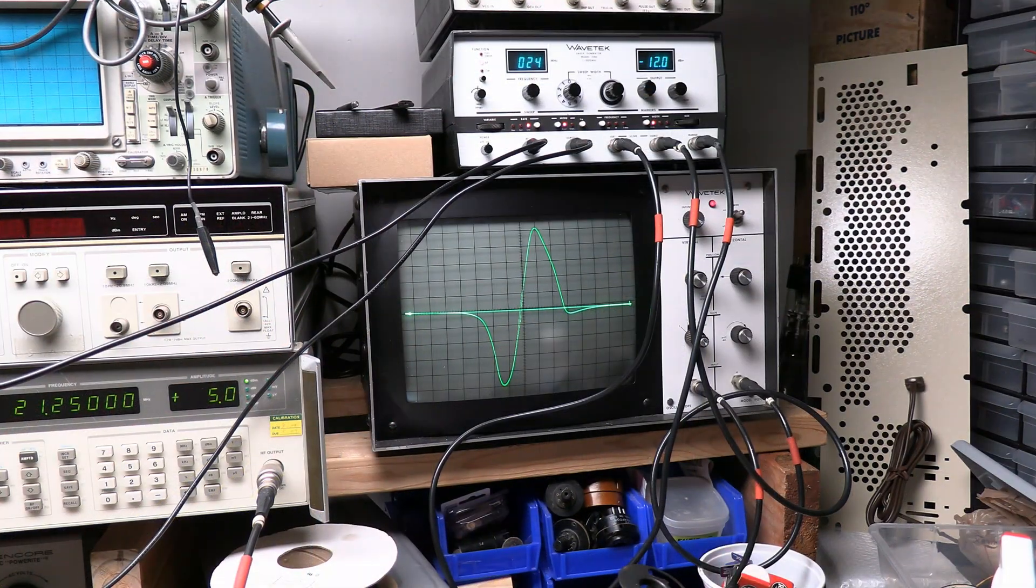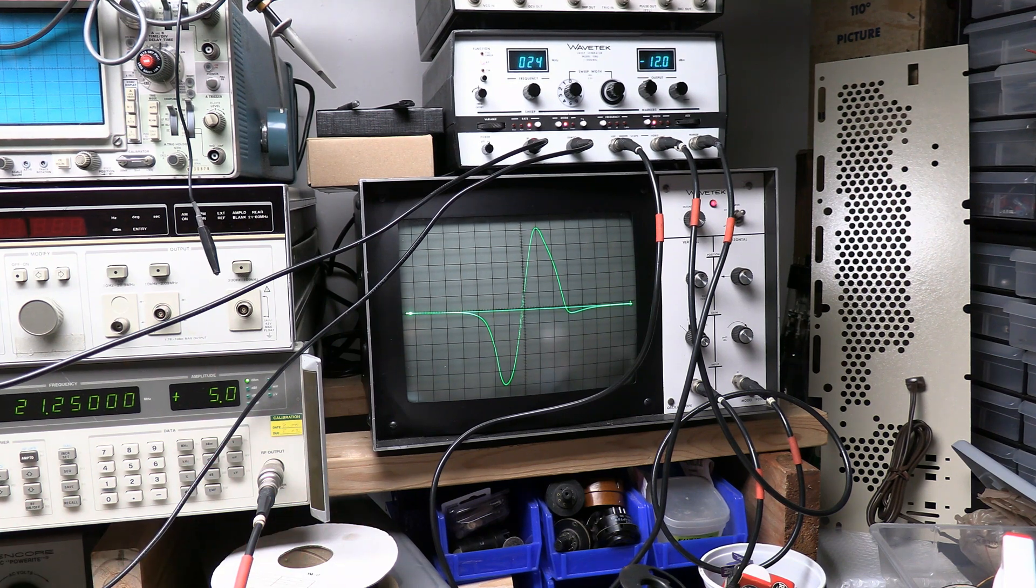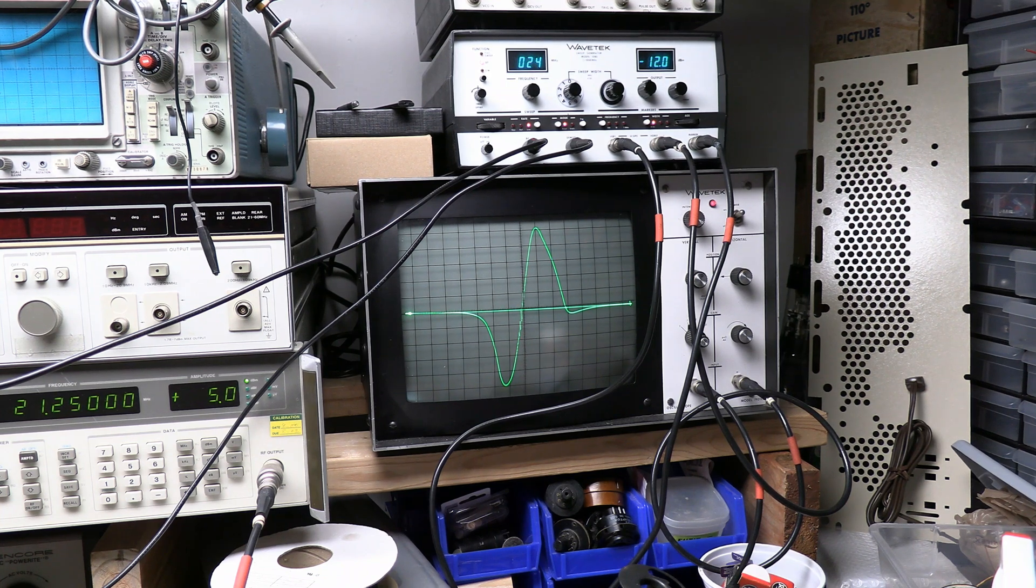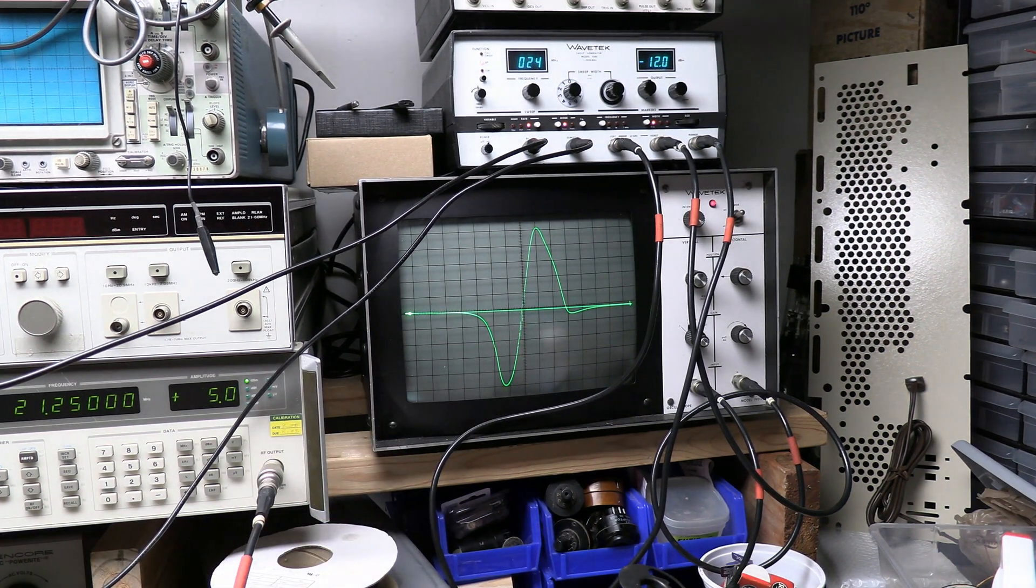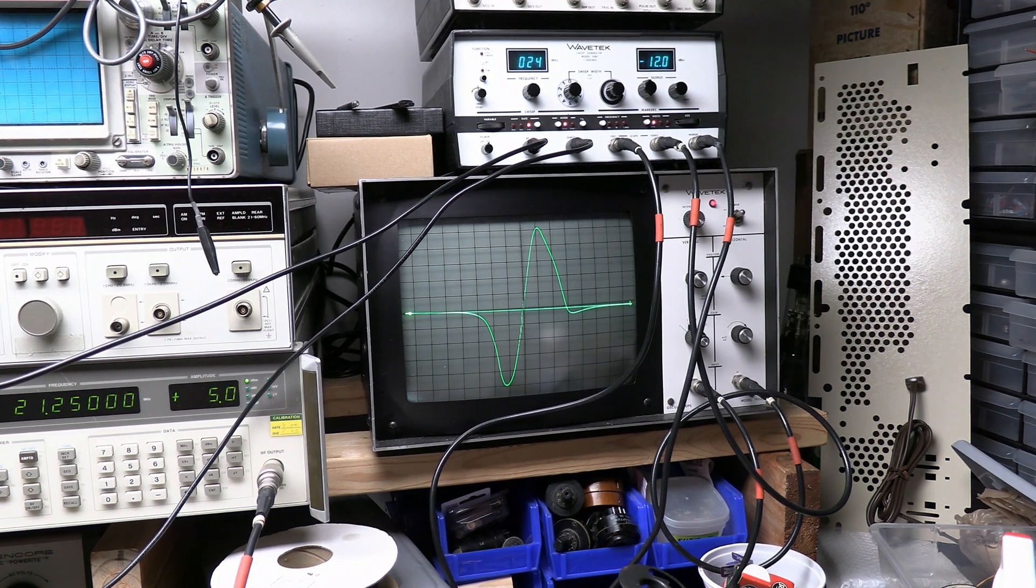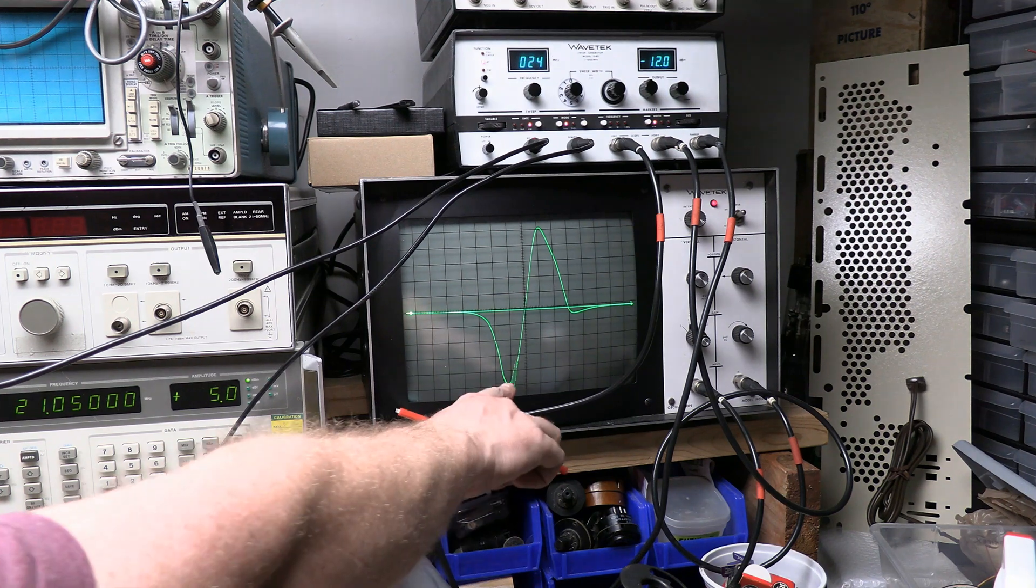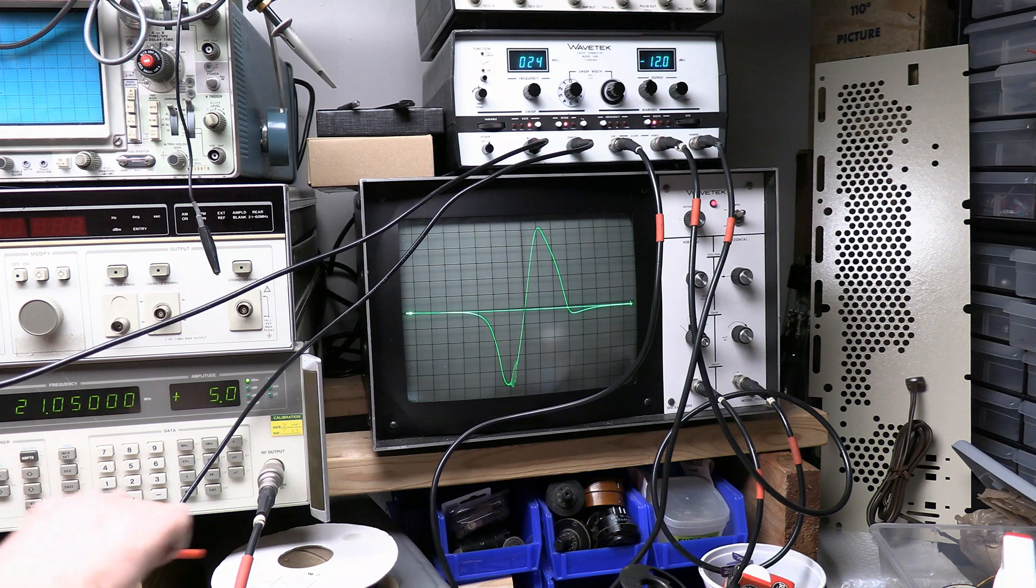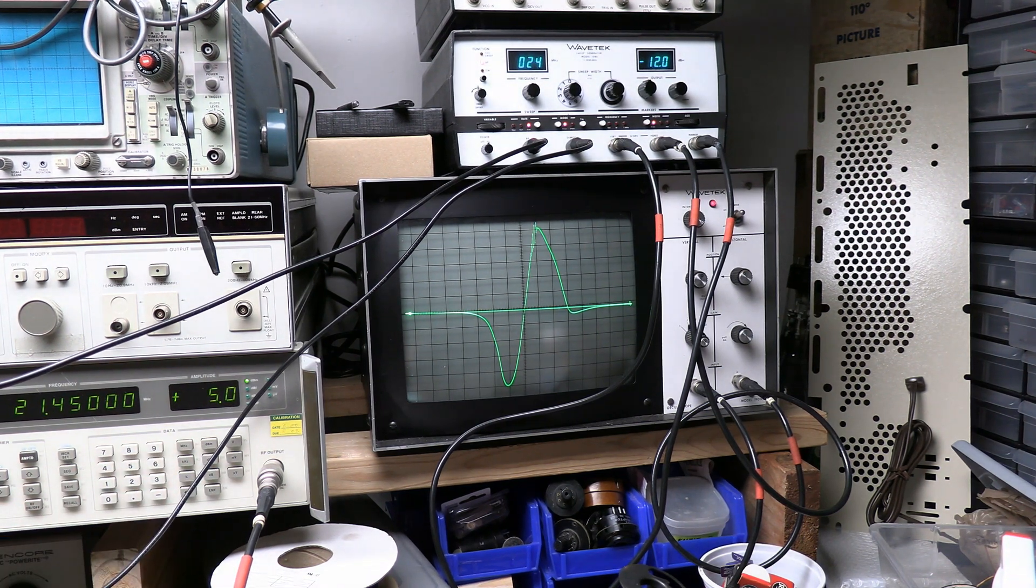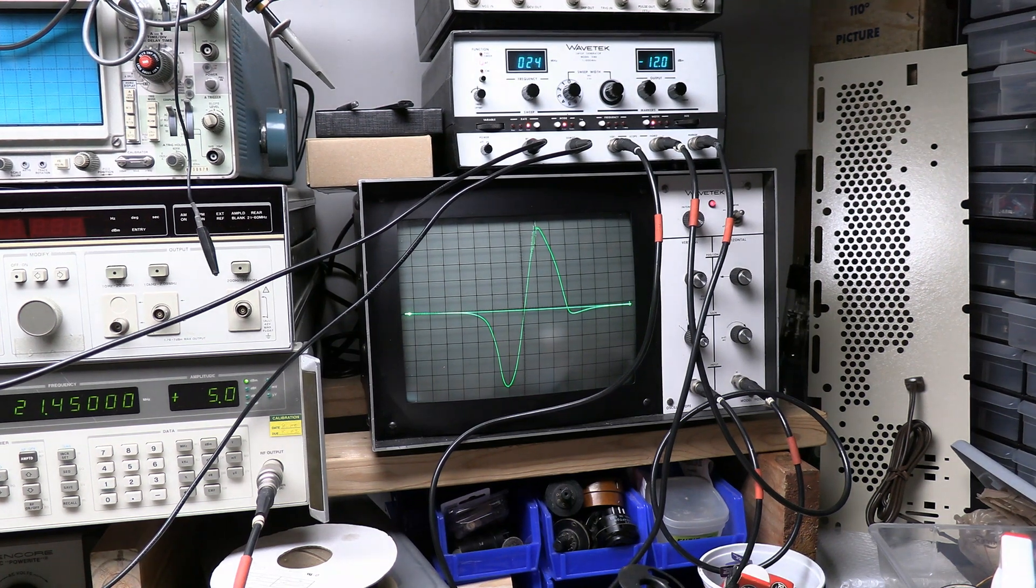Here is the resulting response curve. I'm sweeping it with my Wavetech 1080 with the center frequency of about 21.25 megahertz, sweep width of about 1 megahertz, and I have a programmable marker at 21.25. That's that weird squiggle in the middle. That's right where it should be, in the middle. Now let's put that marker at the two extremes, 21.05. Excellent. Down there, just inside, just like they show on the diagram. And 21.45.